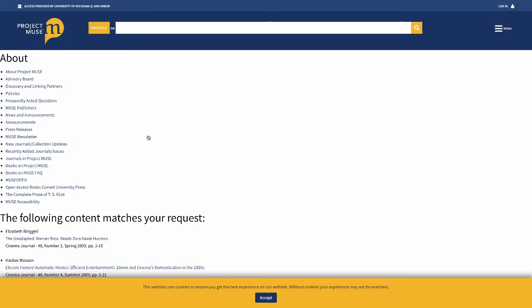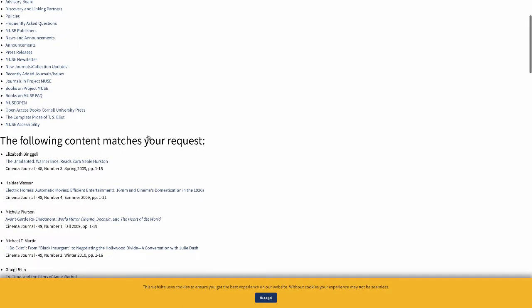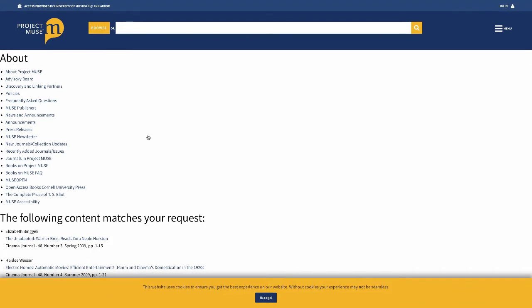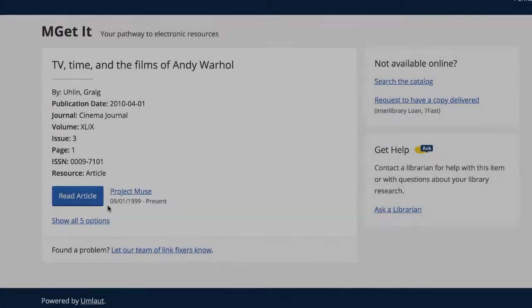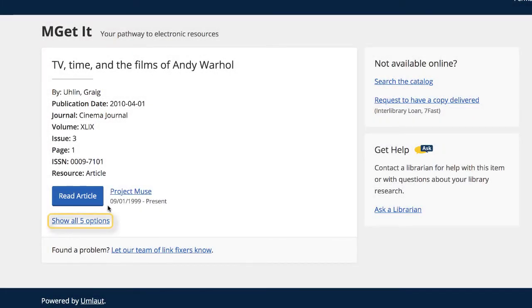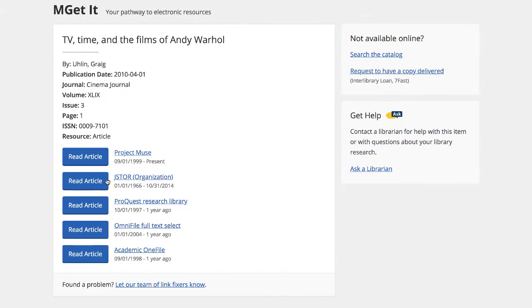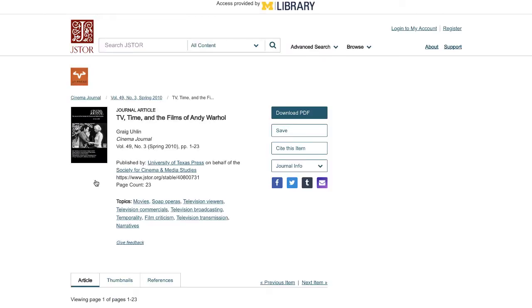It looks like this database was unable to direct us to the full text article. Don't worry — if you run into this issue, you'll have several options. In this case, you can go back to the previous page and select another option to try to get to the article. Let's try accessing the article from JSTOR this time, and we're able to access the full text.